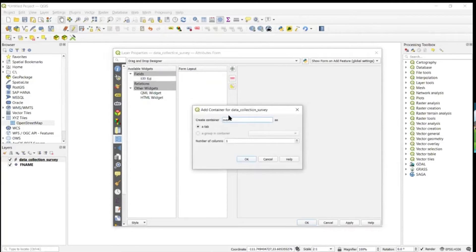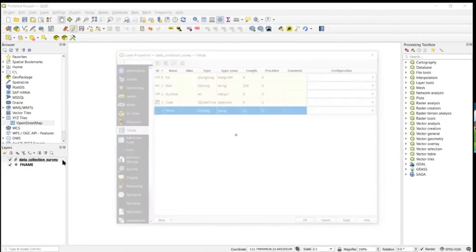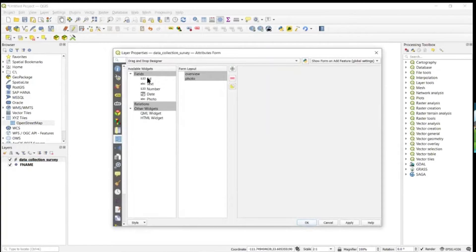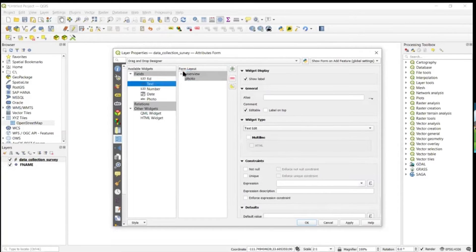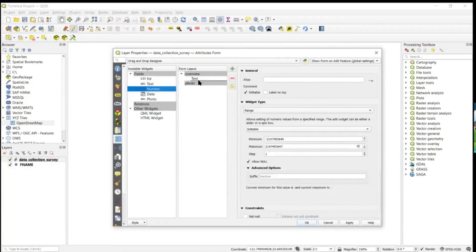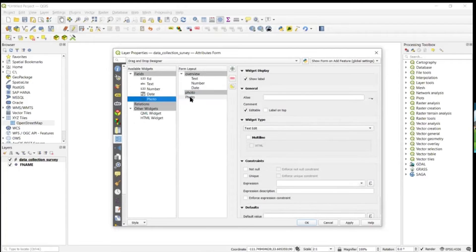We'll create one container called 'Overview' and another for photo attachments. Let's apply that. Now go back to the Attributes Form and you can see all of our fields appearing. We'll add the text field and number field under Overview, plus the date field. Now that we have everything added to our form, let's configure it.